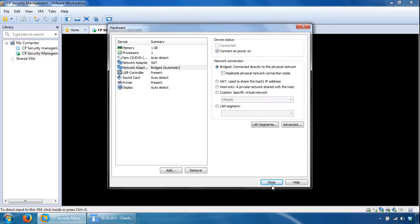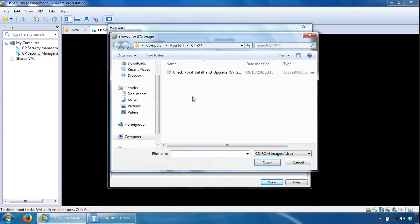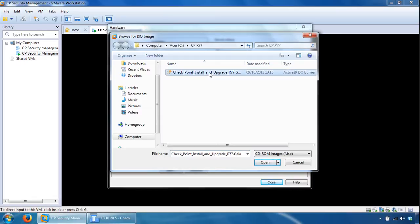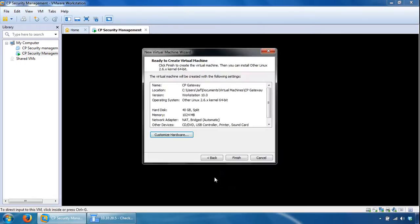So now it's got two network adapters, one's in NAT mode, one's in bridge mode. The other thing we want to do is point to the ISO image to boot from, so use ISO image file, browse to it, and it's the Check Point R77 image, so click that, click Close here, click Finish here.